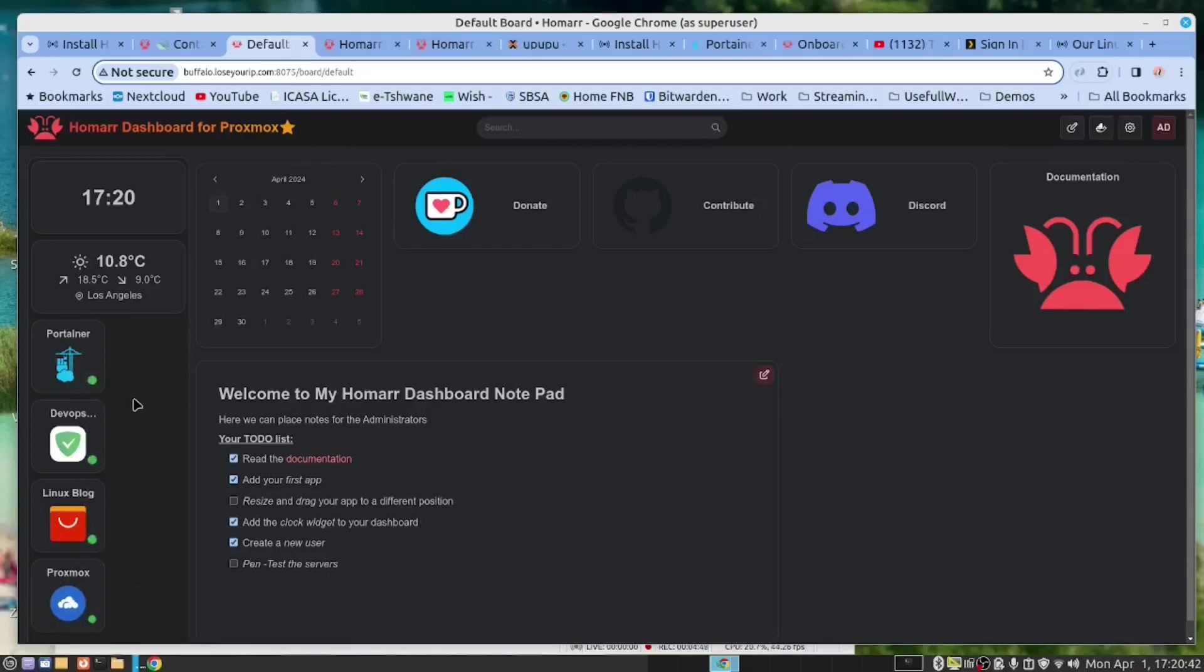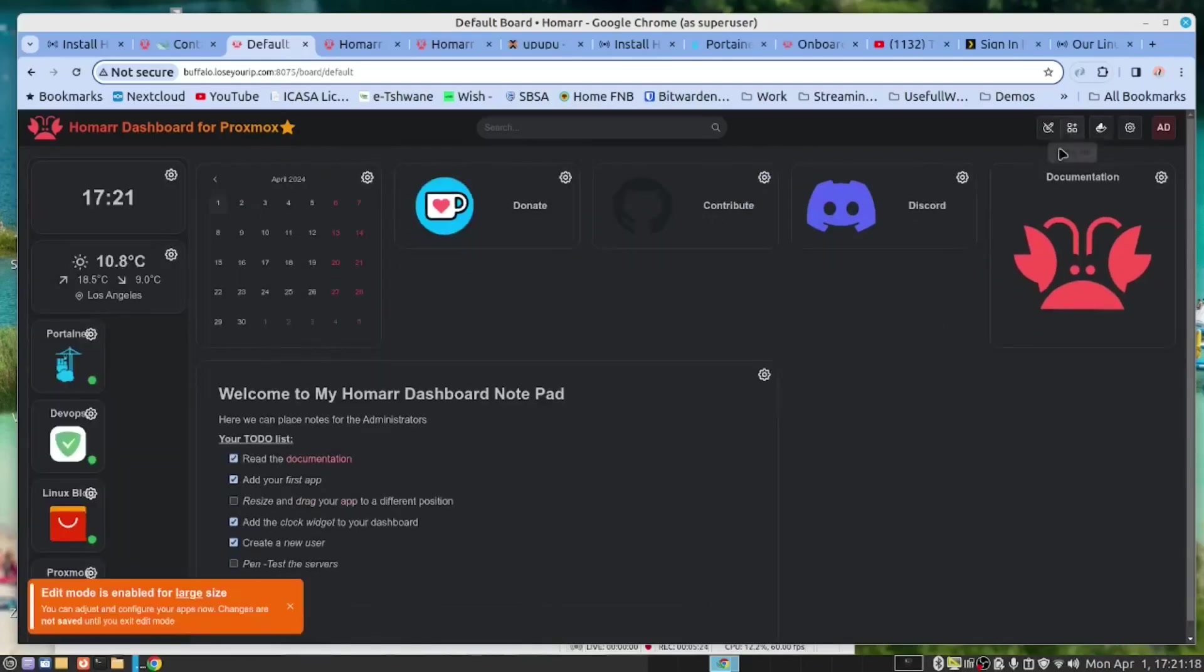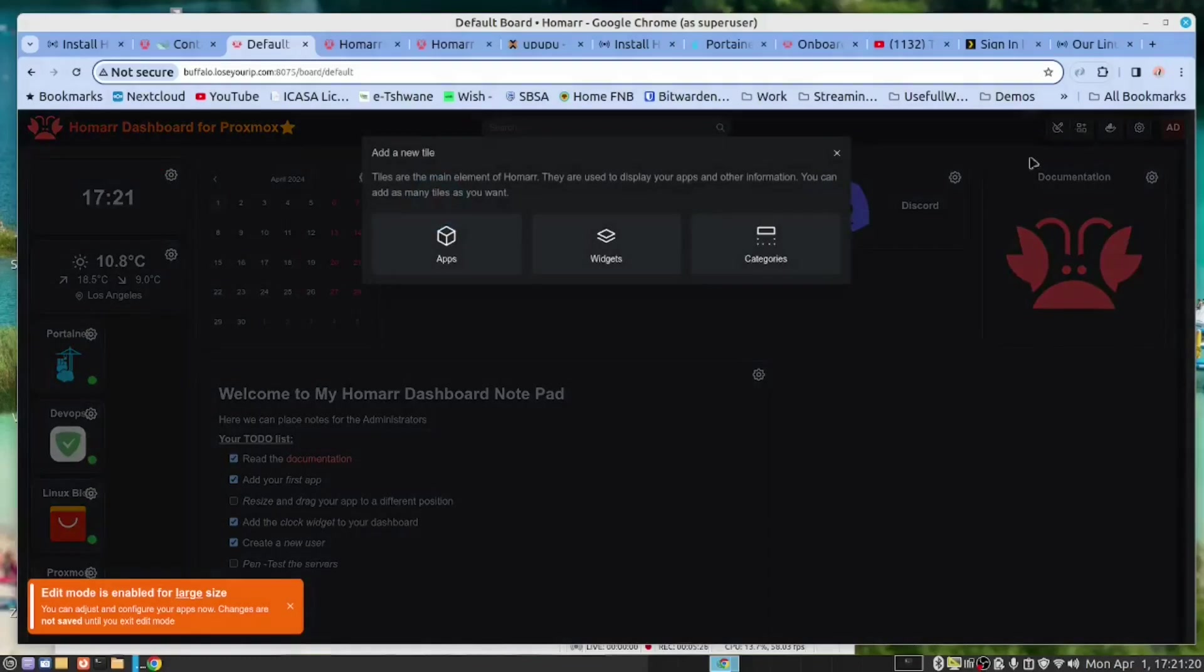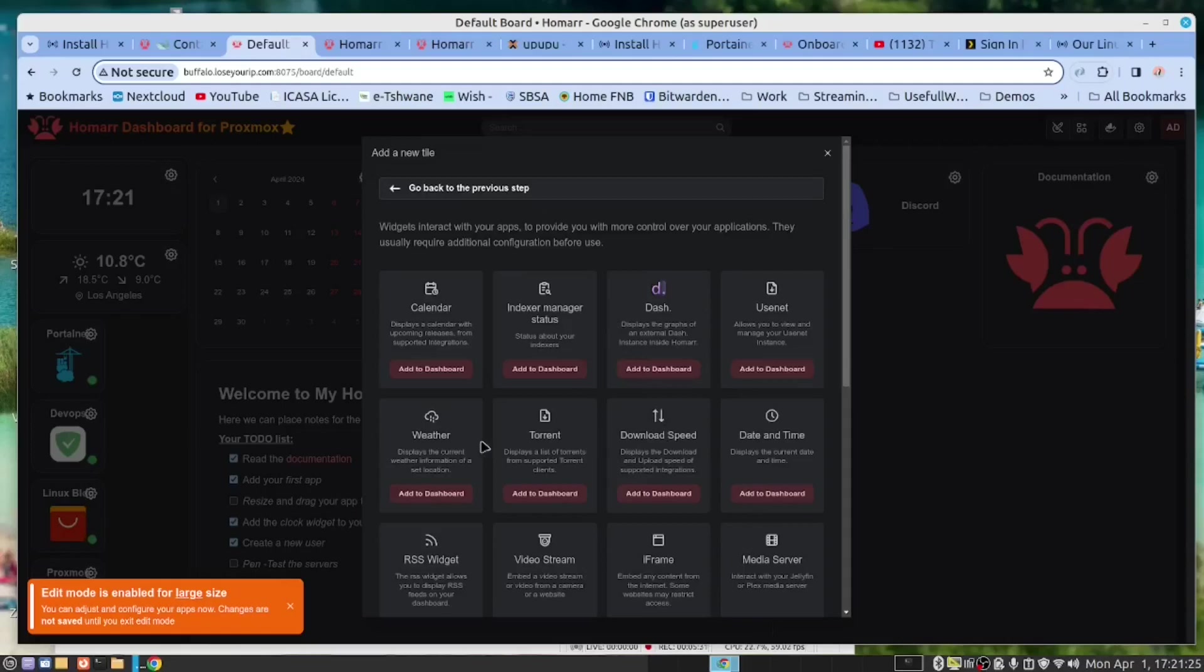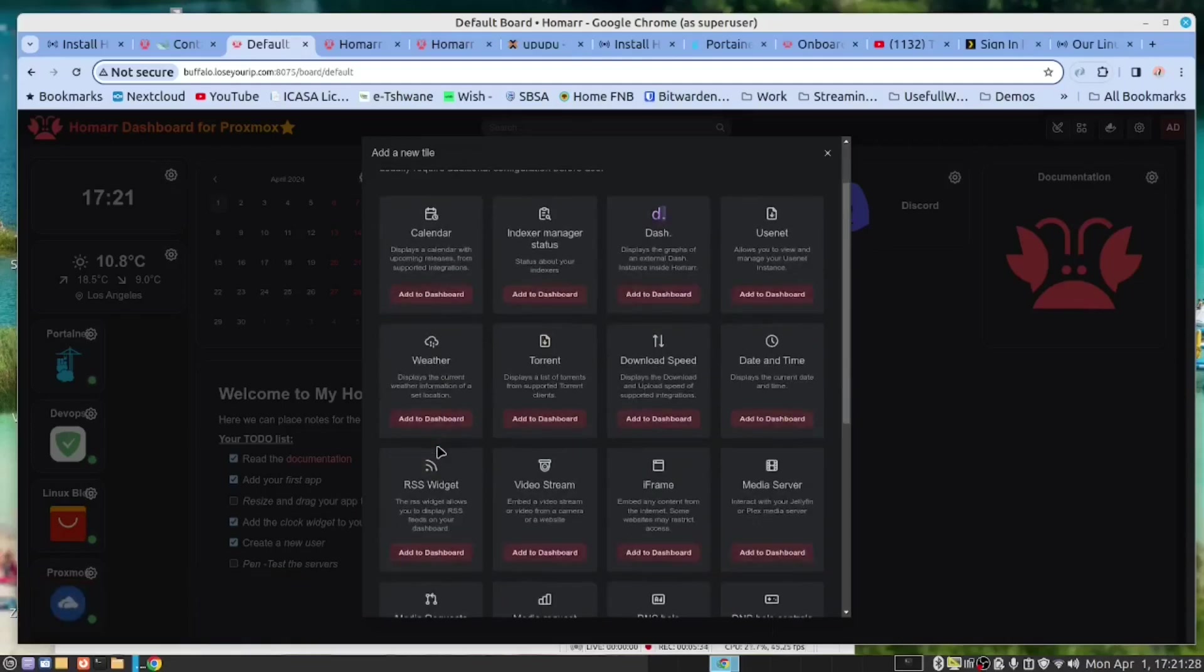You can also add widgets. To do that, we click here. It's as simple as that and selecting the widget. There's a weather widget. There's a date and time widget which is this one here.